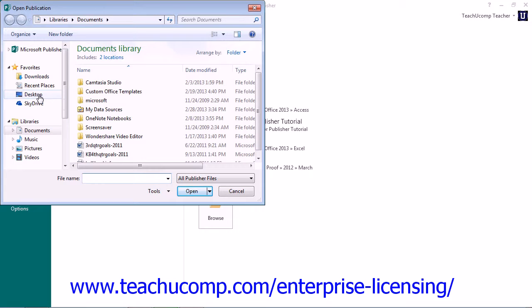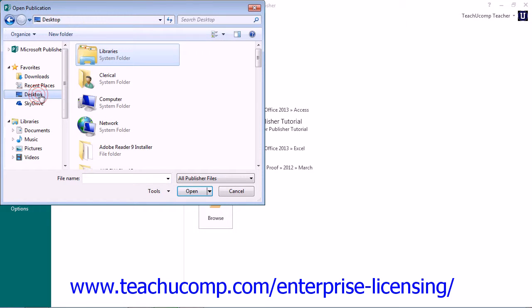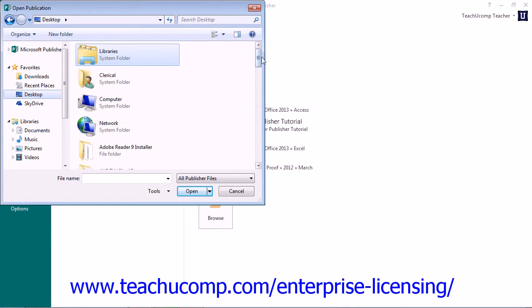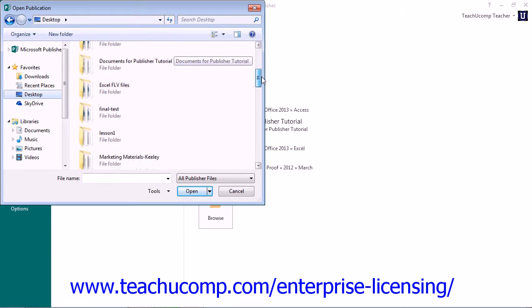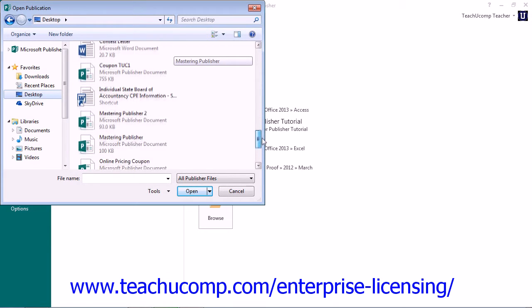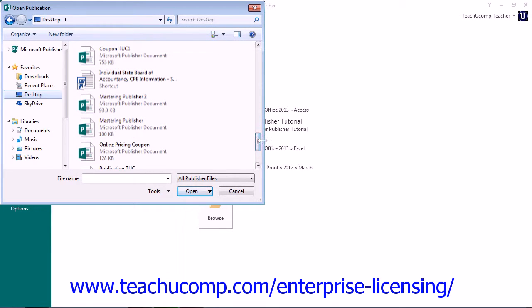In the Open dialog box that appears, you can navigate to the folder location you want to view if needed. Within the selected folder, you should see an icon for the file that displays the publication's name.